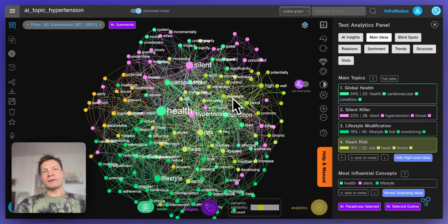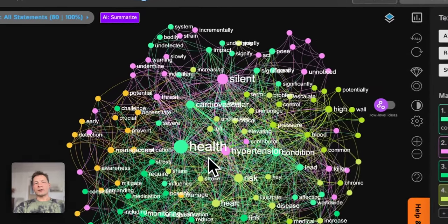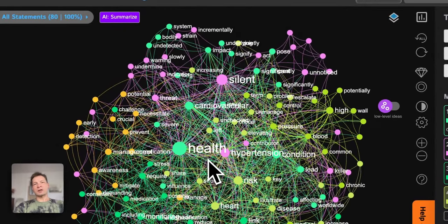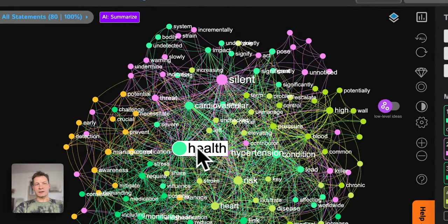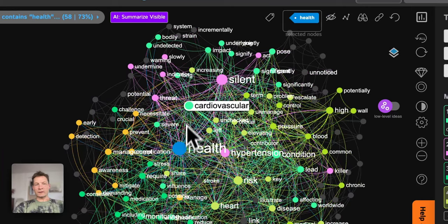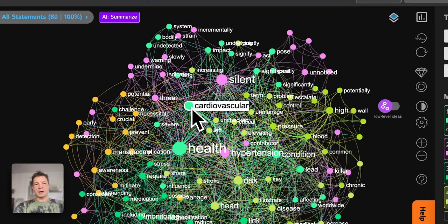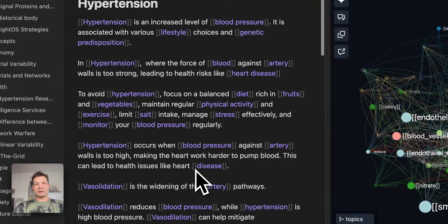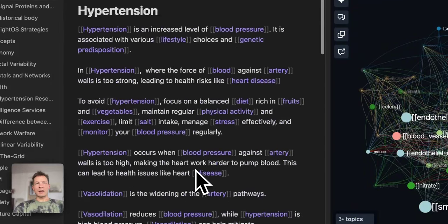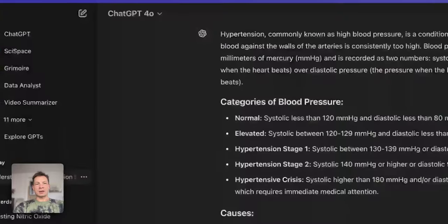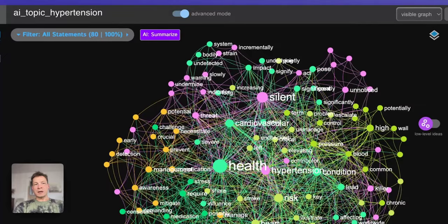Hi, in this video I will demonstrate how you can research any topic using a combination of three different tools: InfraNodos, Knowledge Graph Visualization Tool, Obsidian Note-Taking App, and ChatGPT.